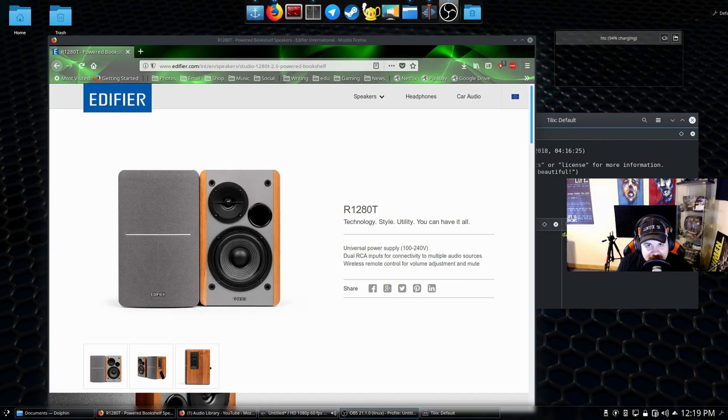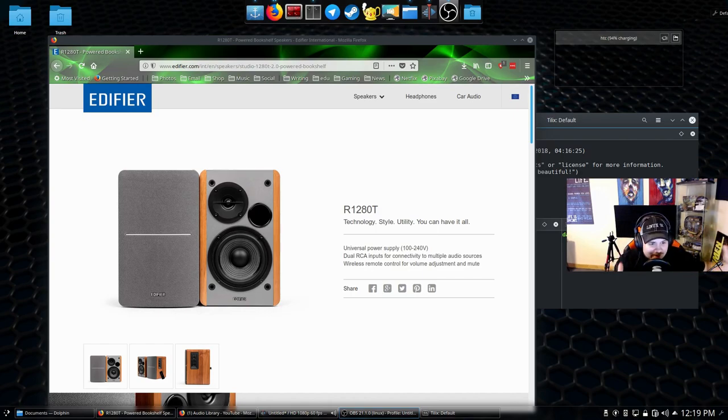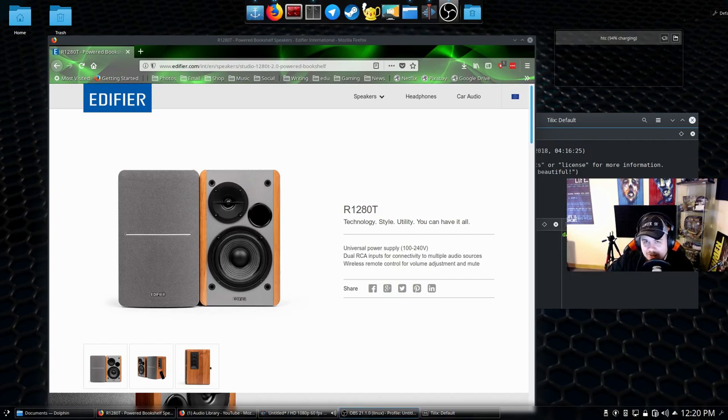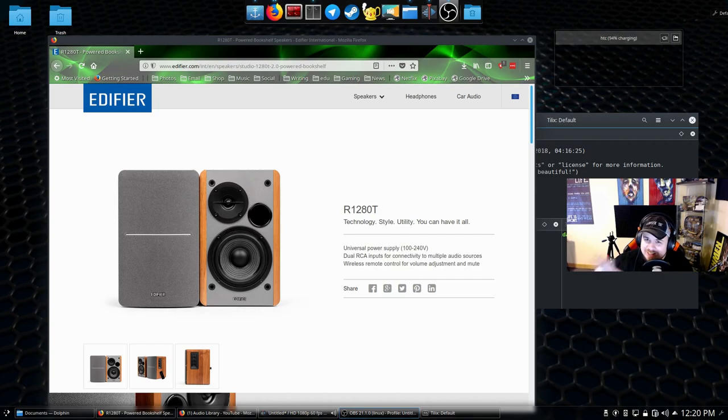Welcome to DOS Geek. Do I have something good for you today. These are the R1280T Edifier Monitor Speakers that I picked up recently to pair with my Monoprice DAC. And let me tell you something, pushing these through the DAC is quite an incredible experience.